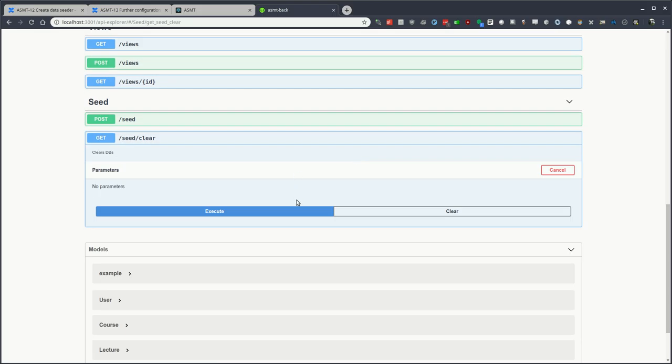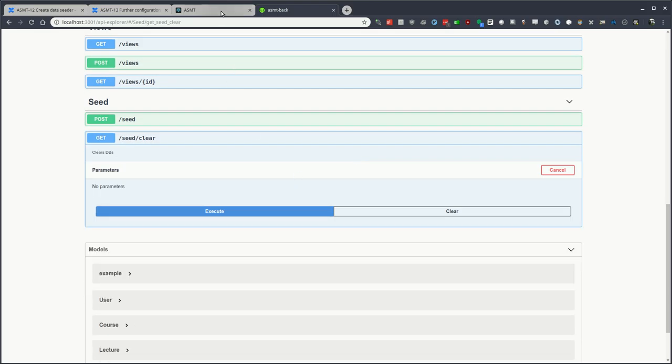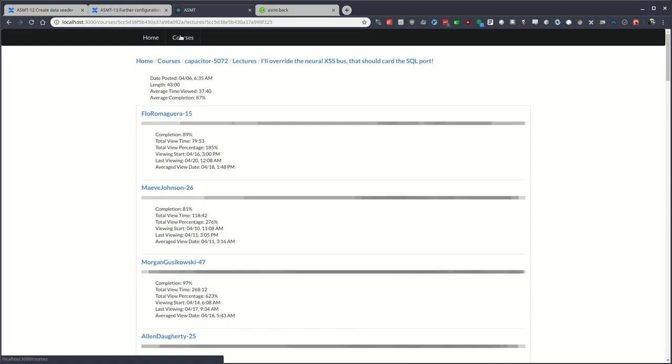Let's go ahead and clear out this data, start fresh. Well, there's no courses to populate the course page. Thanks for checking out this video, and have a great day.